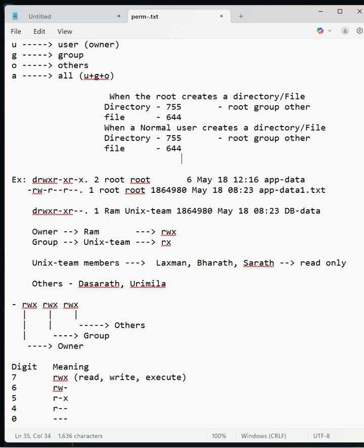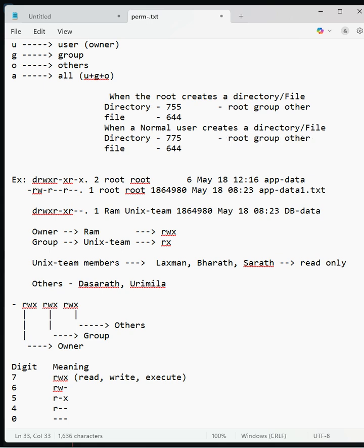When a normal user creates a directory, the permissions are 775. When a file is created, the permissions are 664. 664 means read-write for owner, read-write for group, and only read for others.